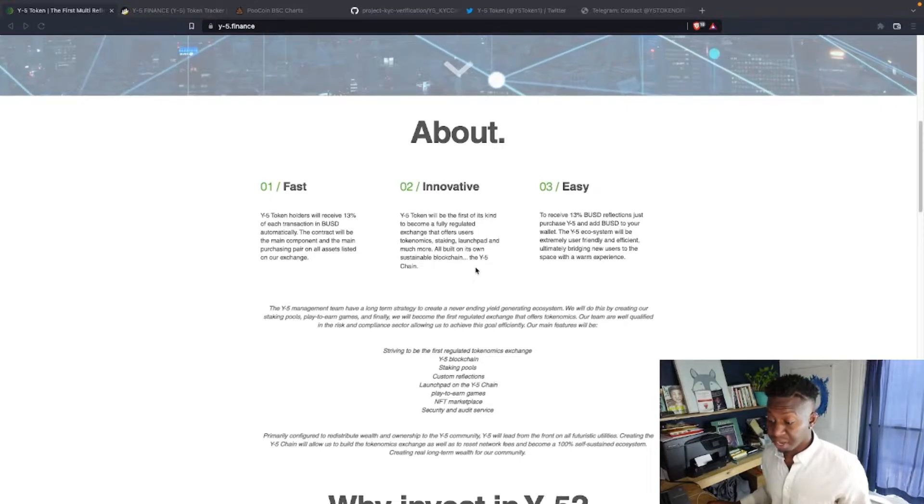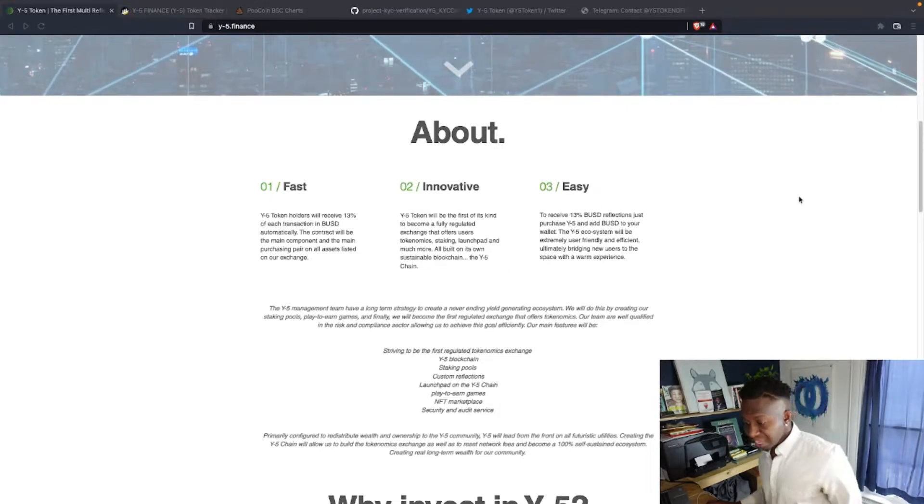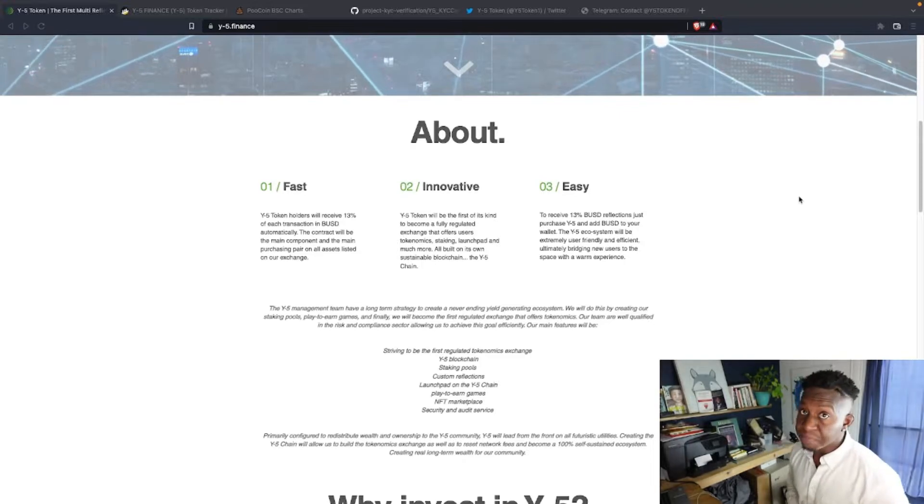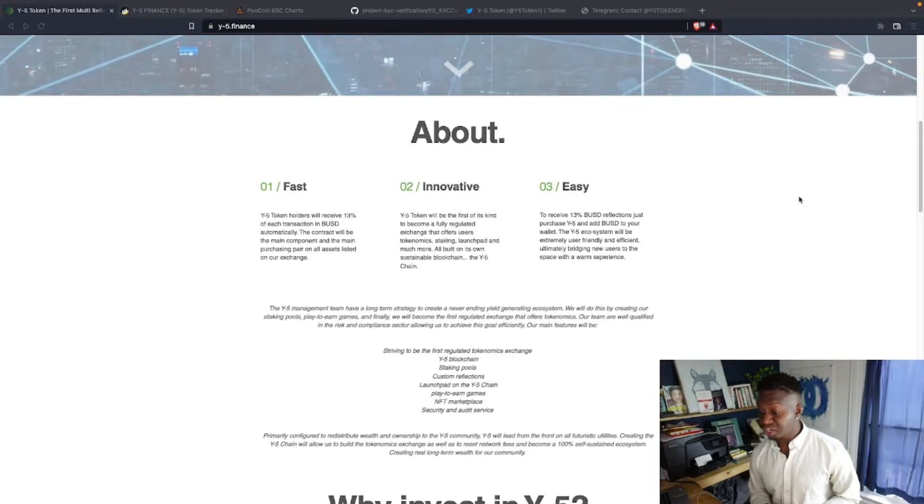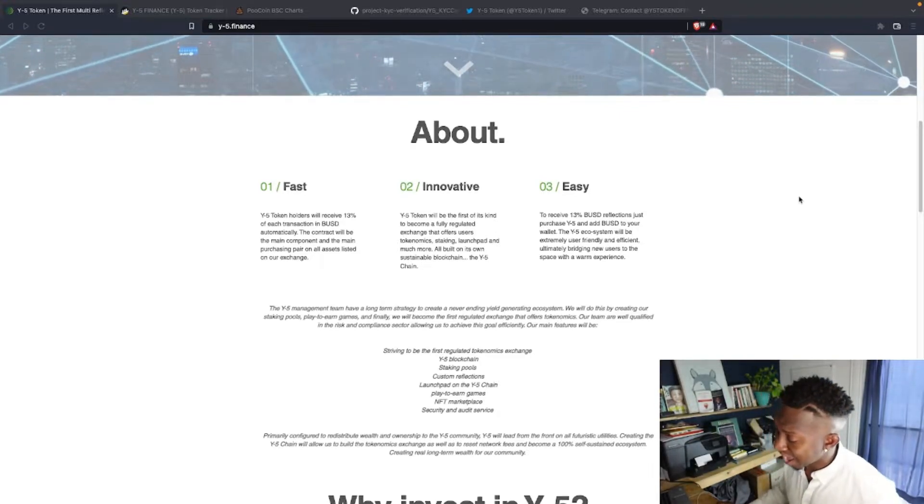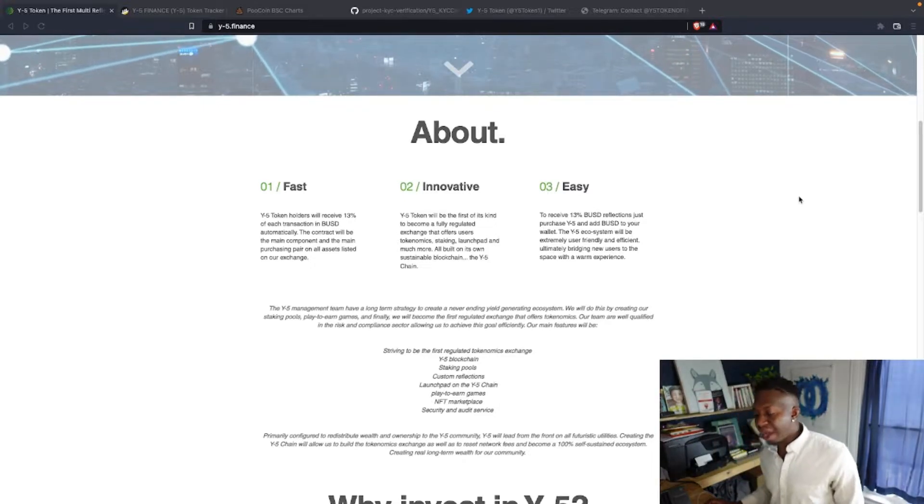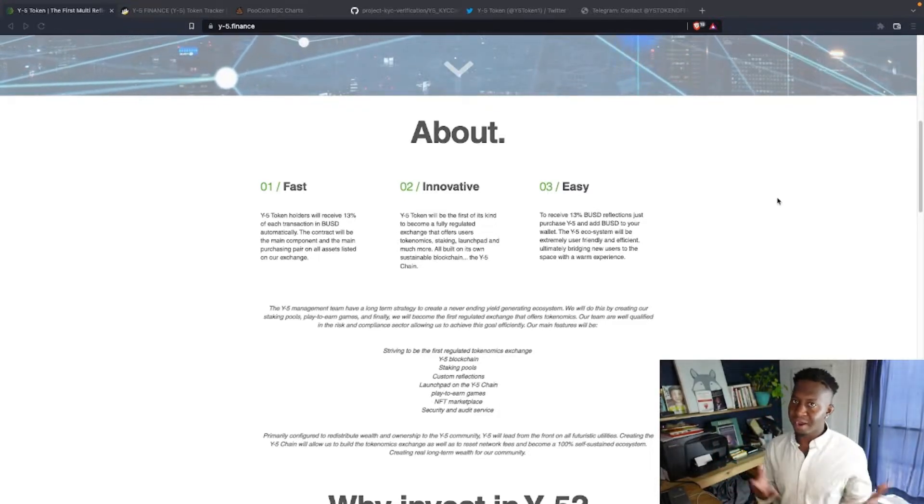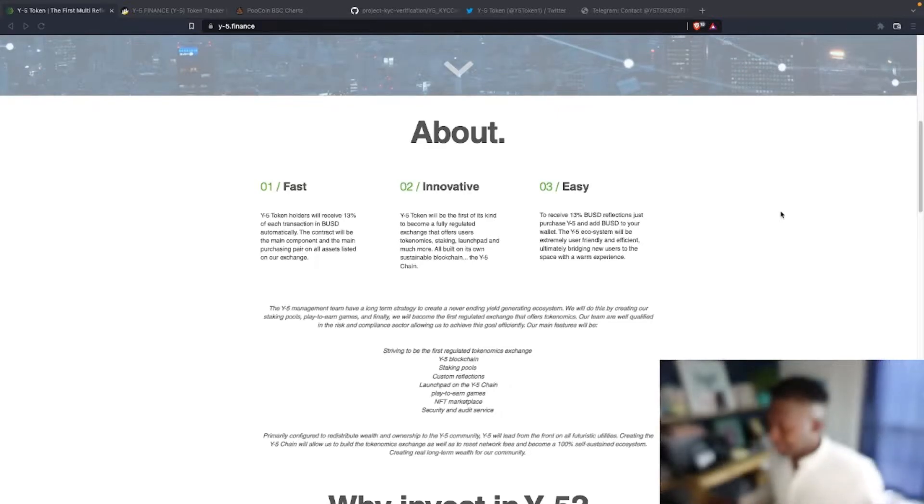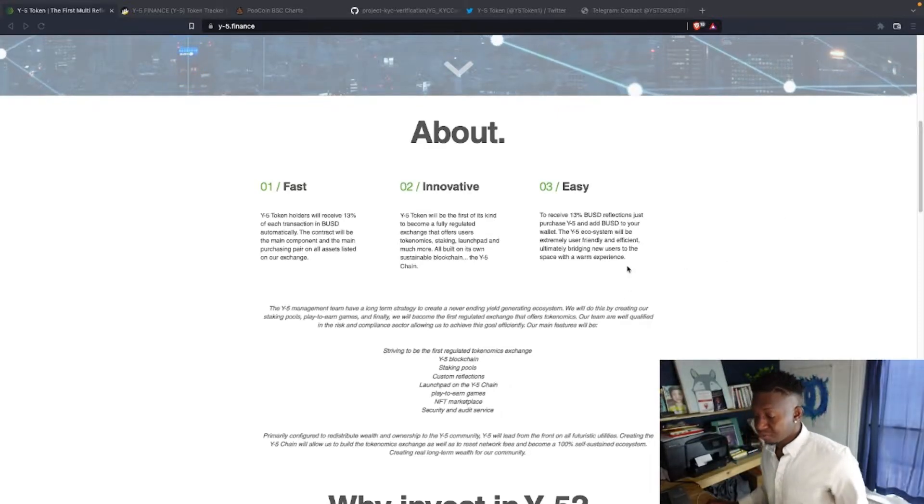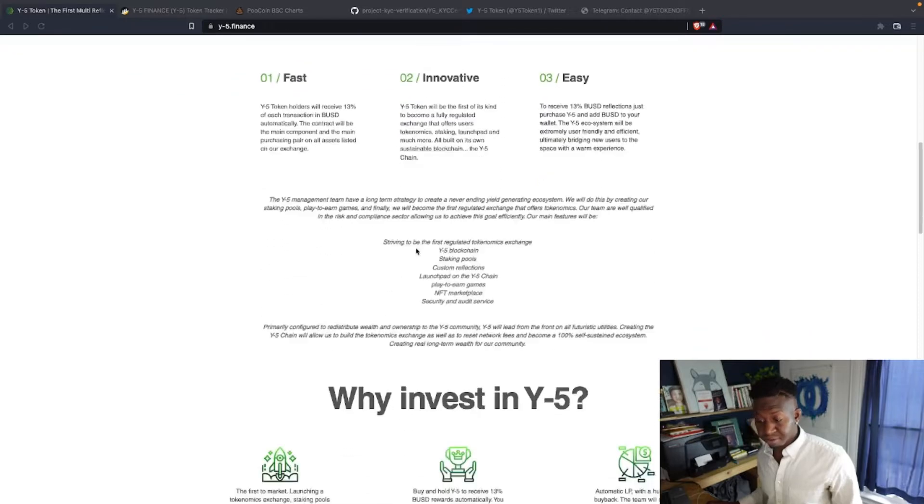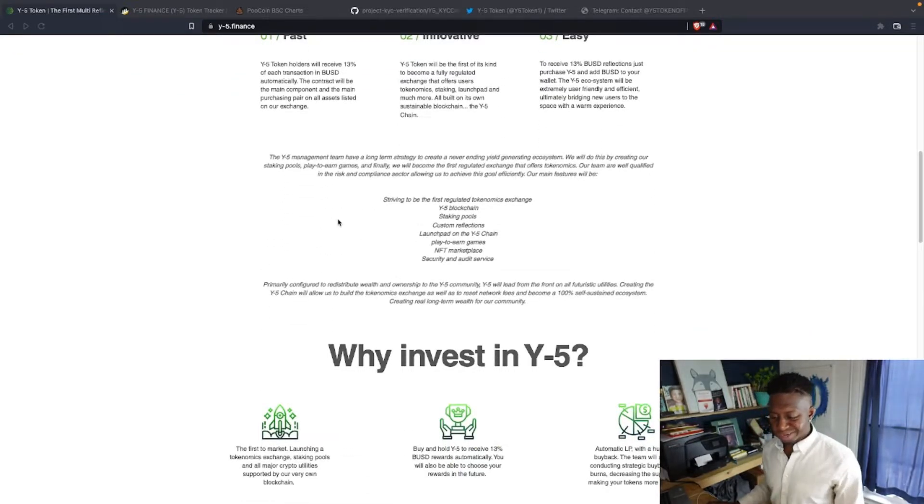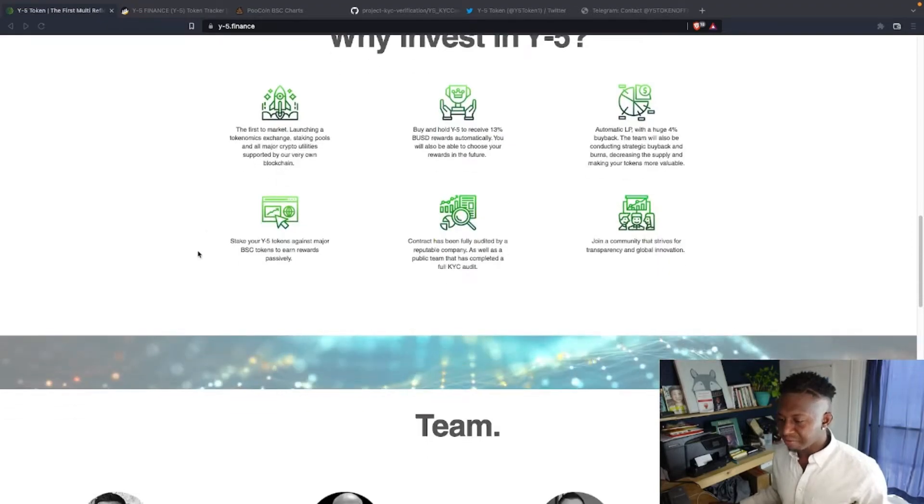Guys, this ecosystem is dope. To receive 13% of BUSD reflections just by purchasing the Y-5 and add BUSD to your wallet. The ecosystem will be extremely user-friendly and efficient in bringing you new users. So you guys might want to check out this project.